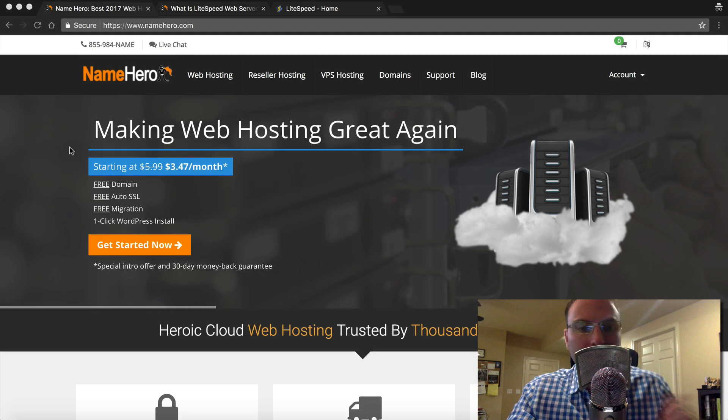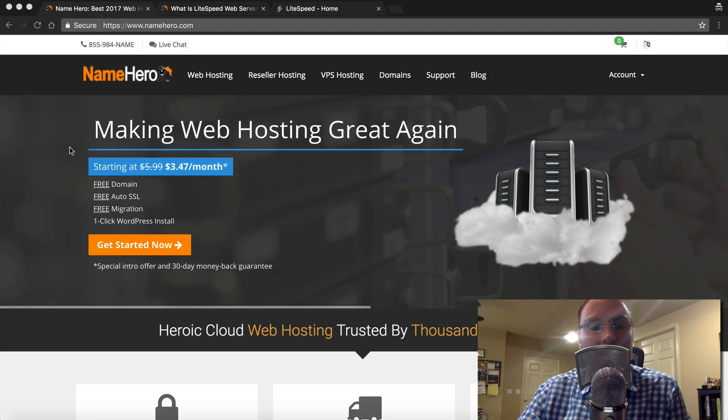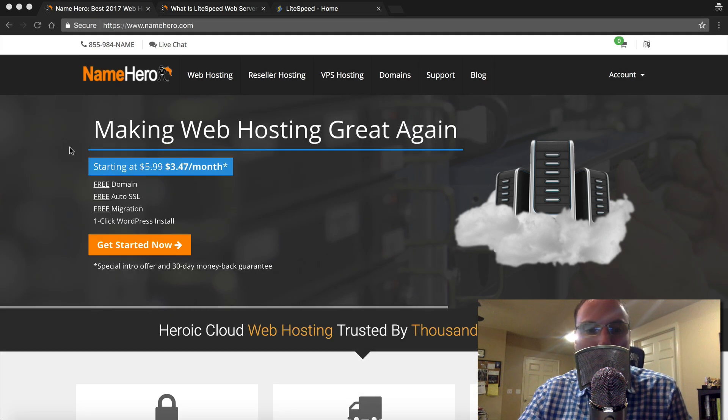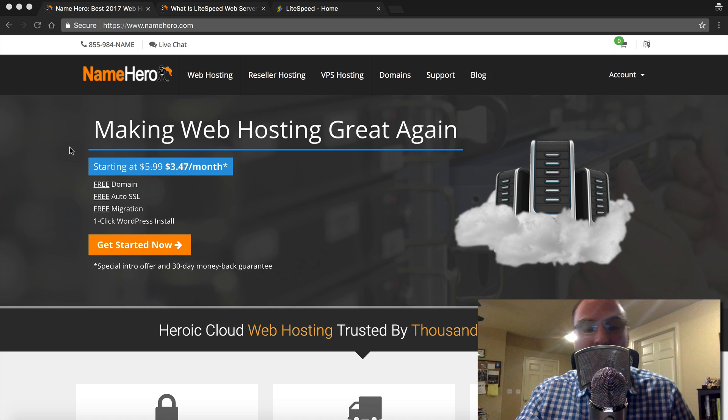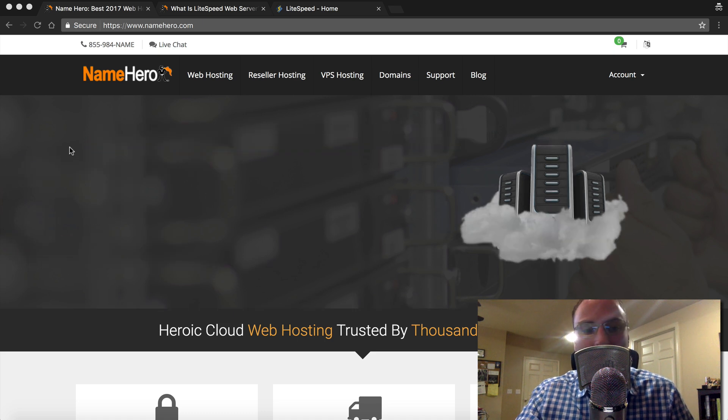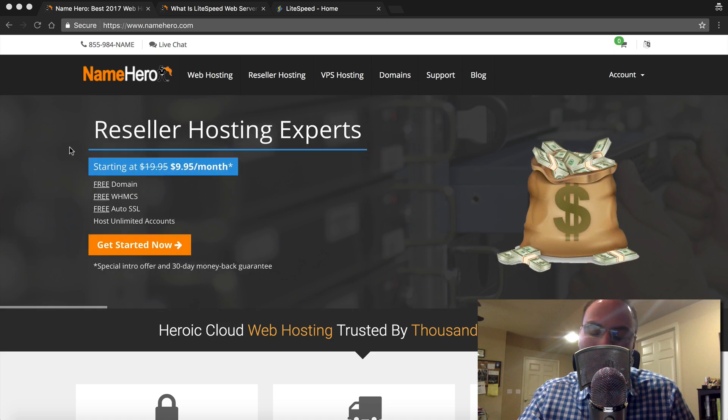Hey everyone and welcome to NameHero.com. Today I want to talk a little bit about one of our most important parts of our infrastructure that makes NameHero such a fast web host.